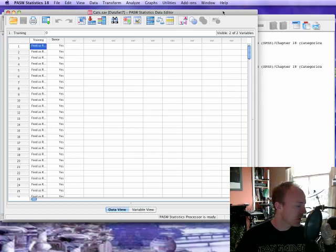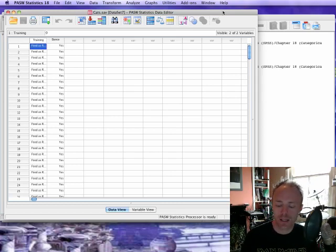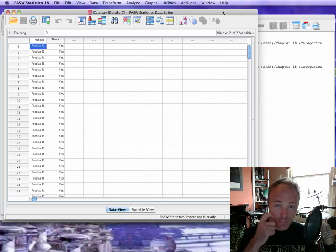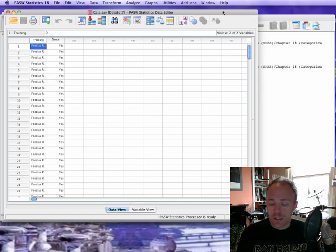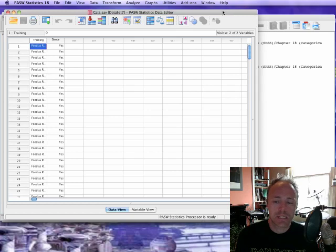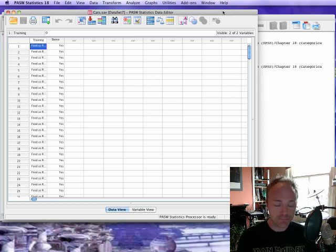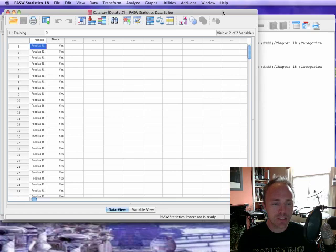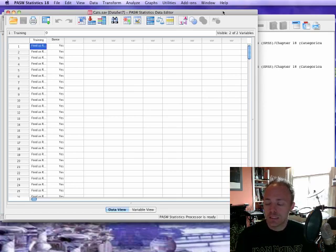In this podcast we are going to have a look at how to do the chi-square test. The chi-square test is basically a measure of association, a bit like a correlation coefficient, but it measures the association between two categorical variables.